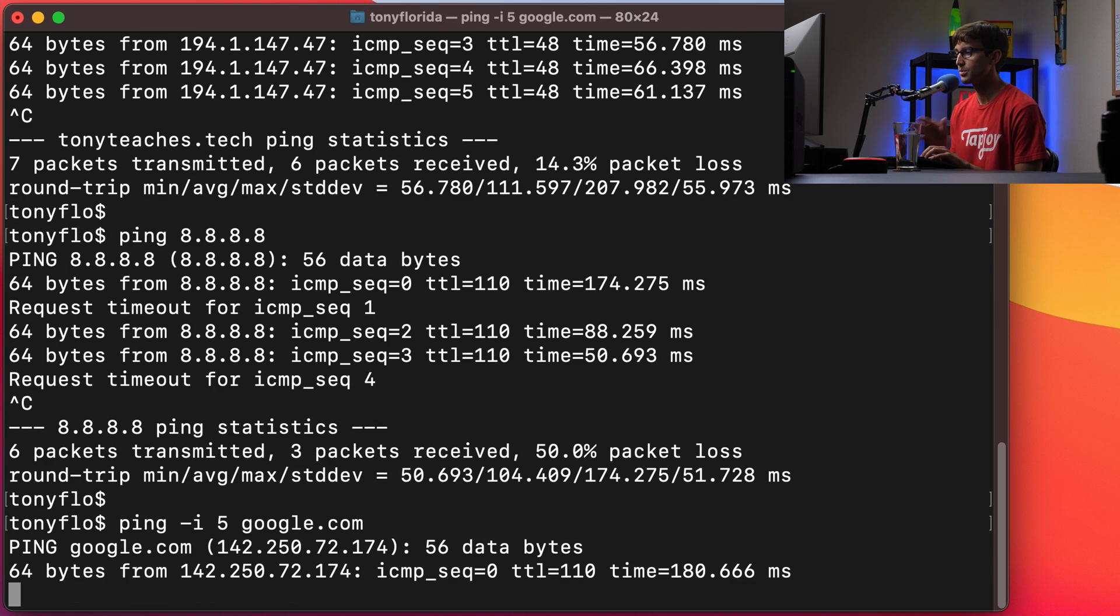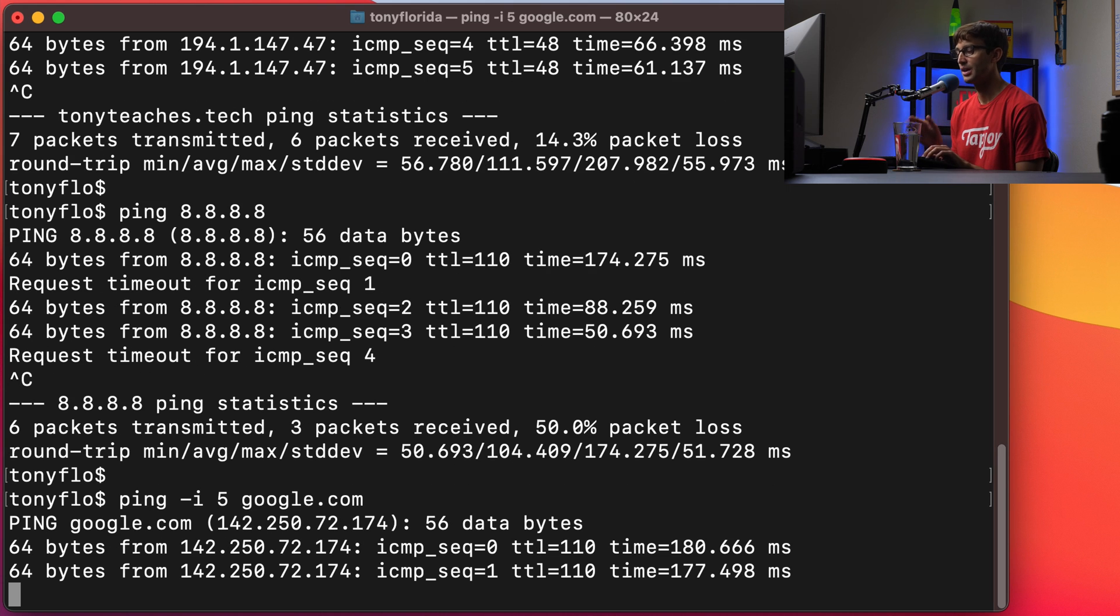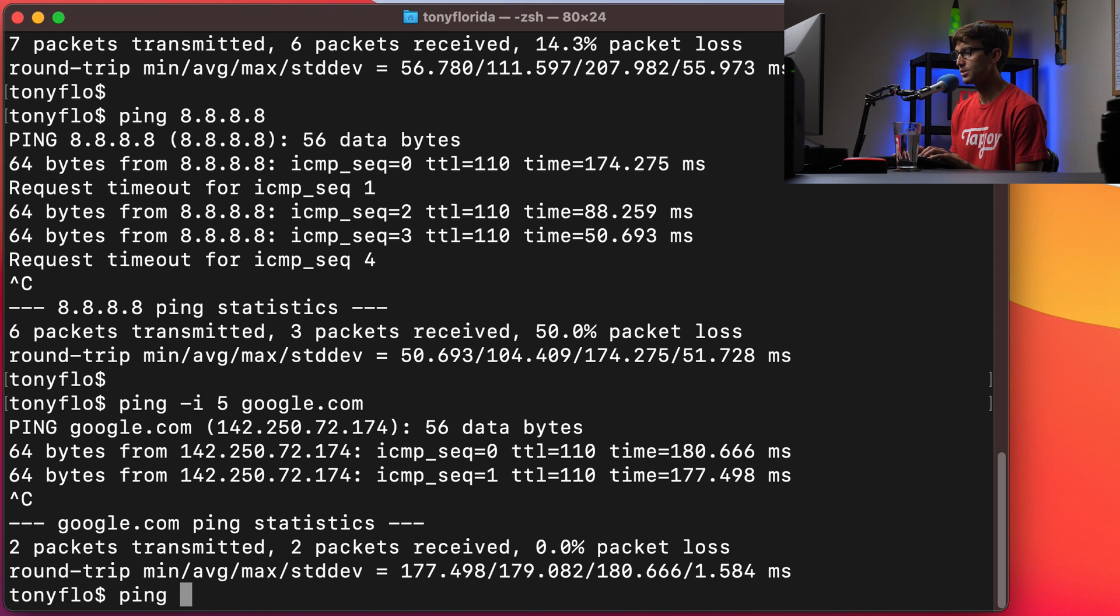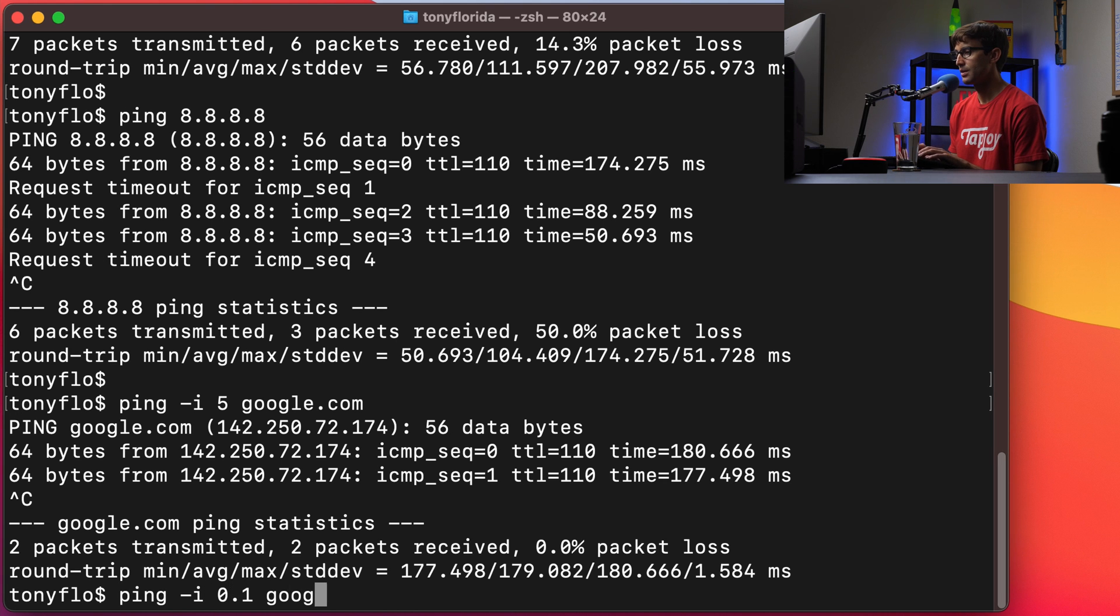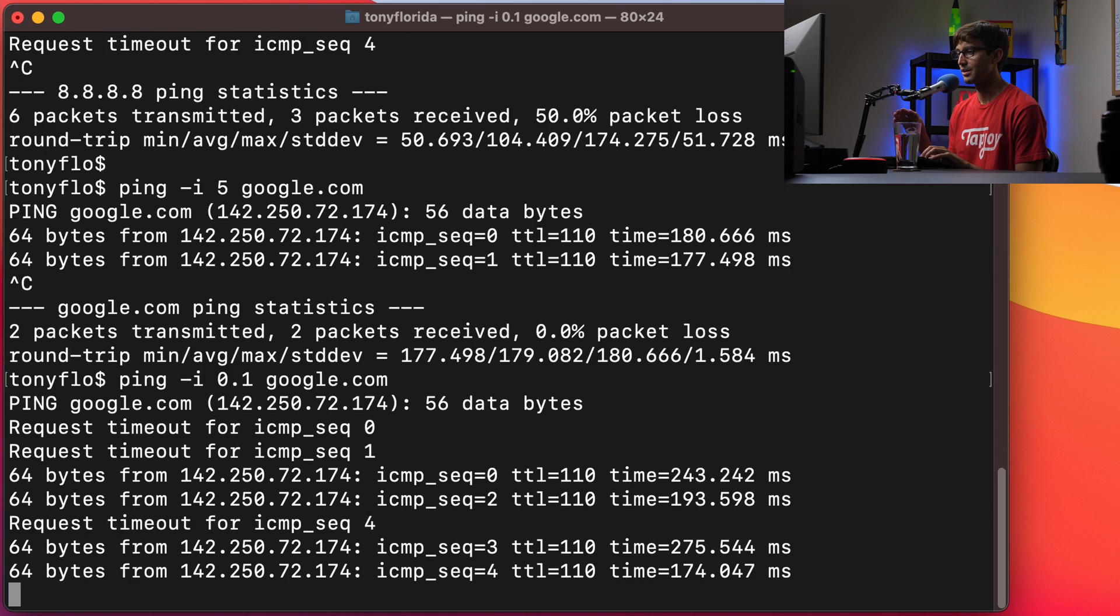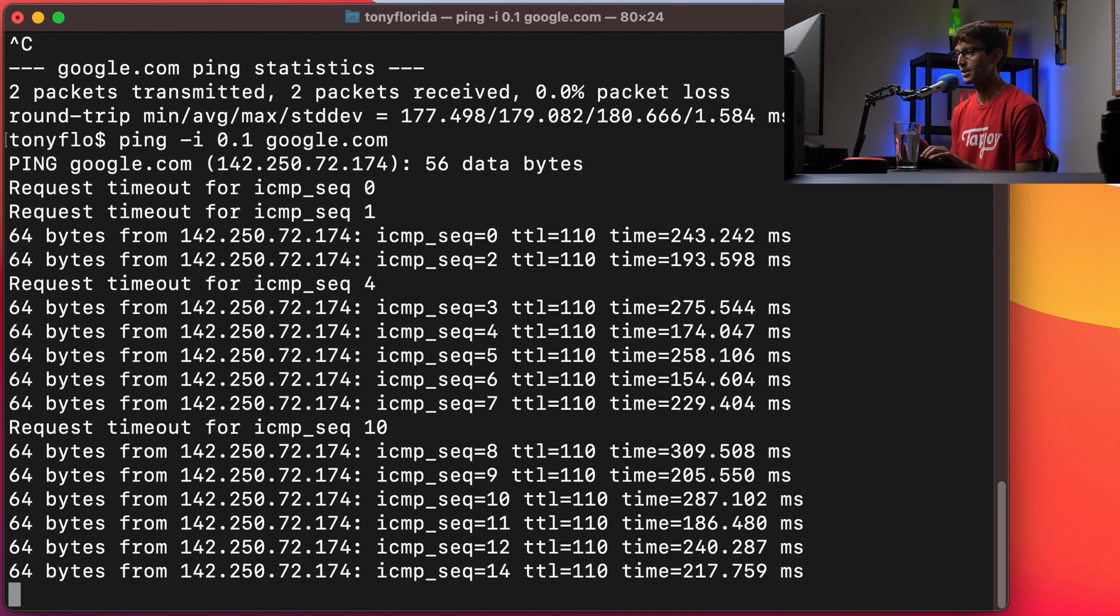So that's going to ping once, wait five seconds, and then ping Google again. And that'll go on forever and ever. Now we can speed up that interval. We can do like a tenth of a second for google.com and that's going to happen a whole heck of a lot quicker.